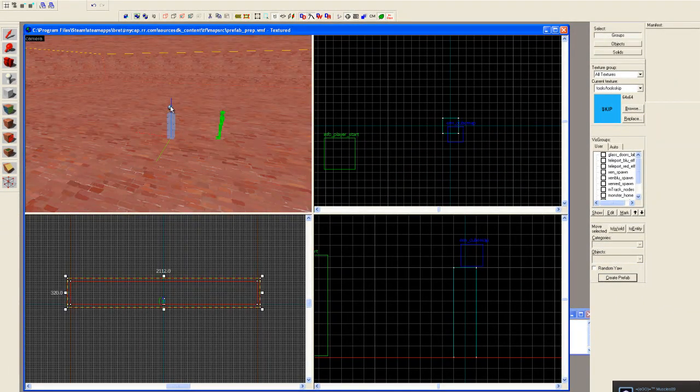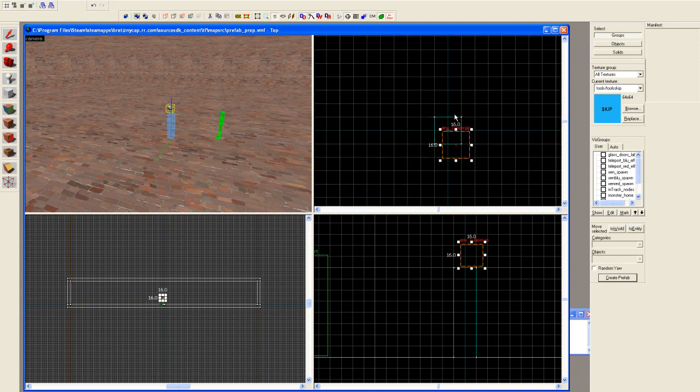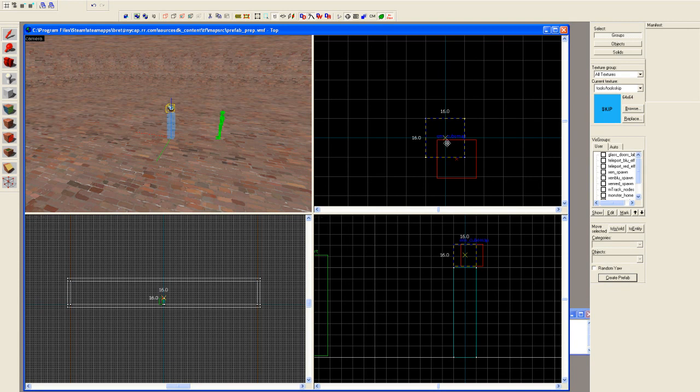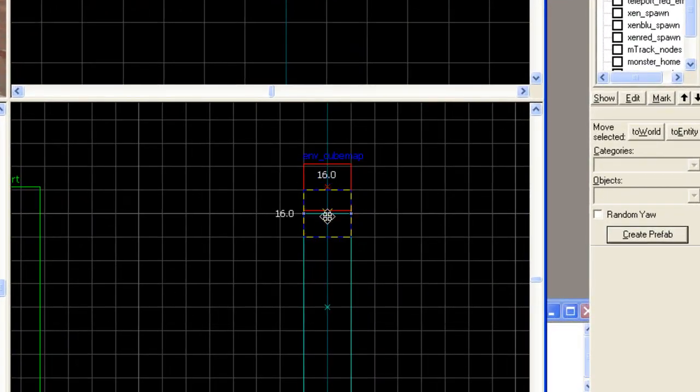Make certain that we have the cube selected. Go back over here to overhead view and line it up. Go over to the side view. And we want the middle of the cube to be right at the top of our reference block.